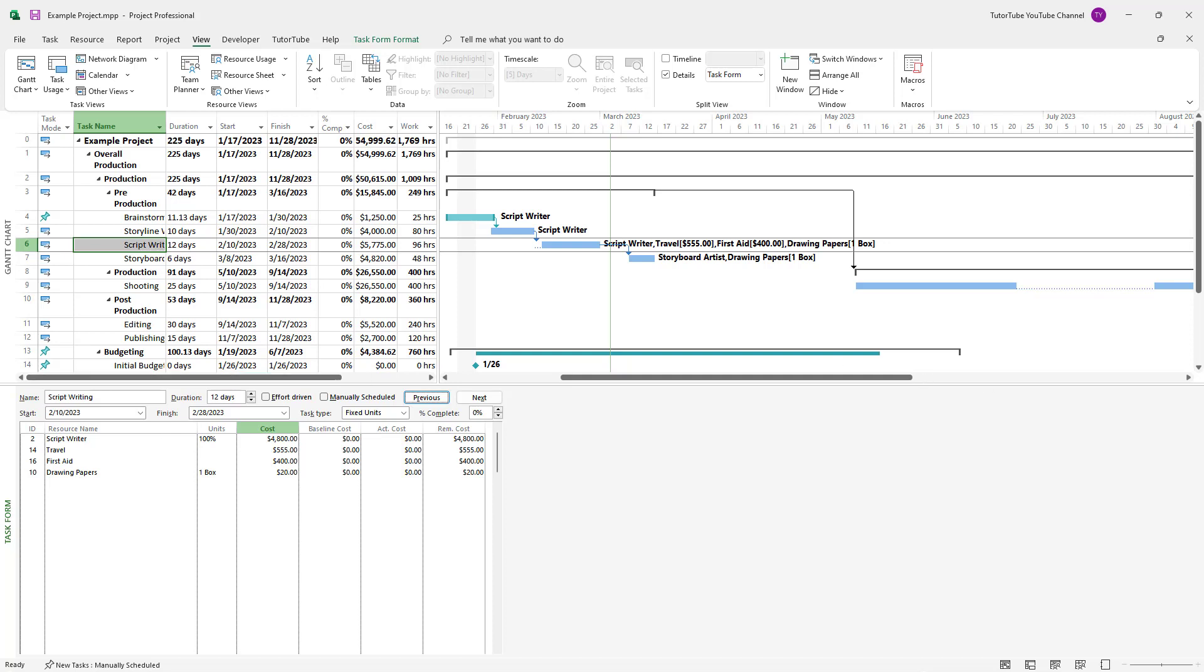And that is how you can prevent resource duplication errors in the resource list while you're assigning resources to different tasks inside of Microsoft Project.